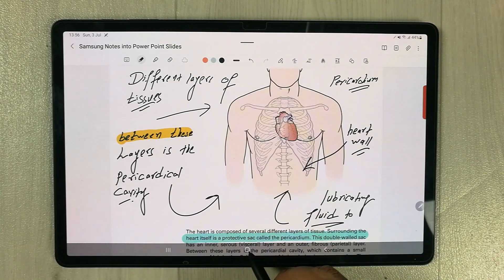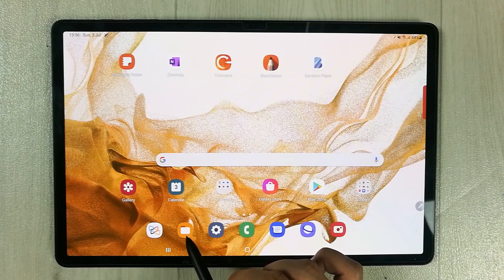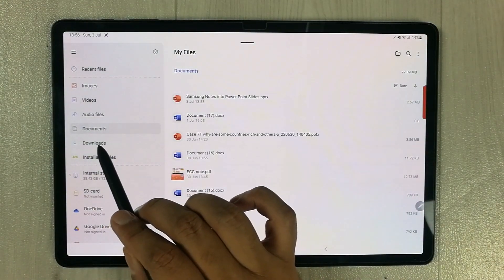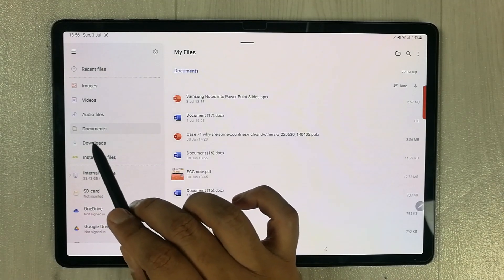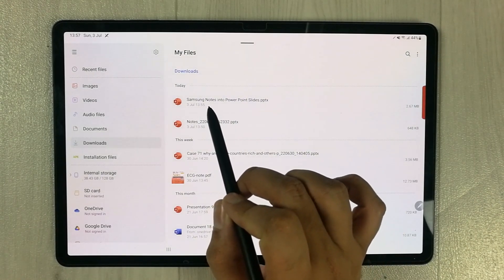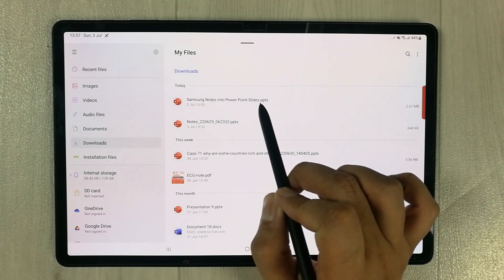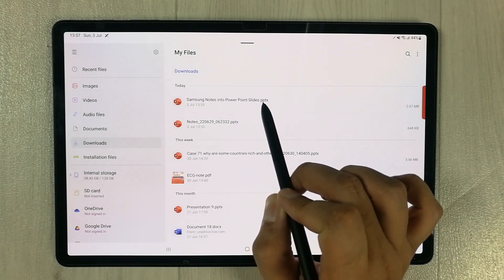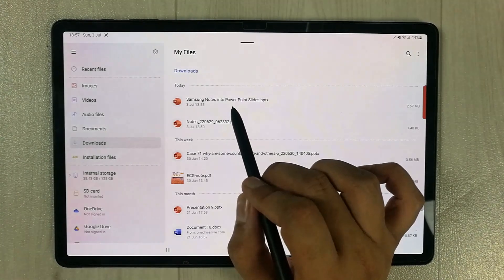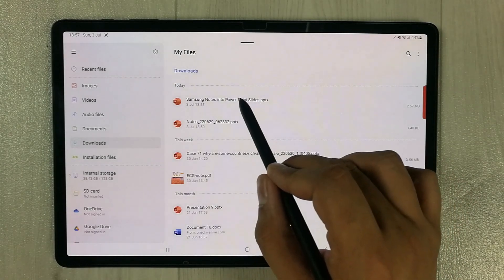Now we go back and open the My Files folder. We saved it in the Downloads section — if I select Downloads, you can see at the very top it is showing 'Samsung Notes into PowerPoint'. It has been converted into slides with the .pptx extension.